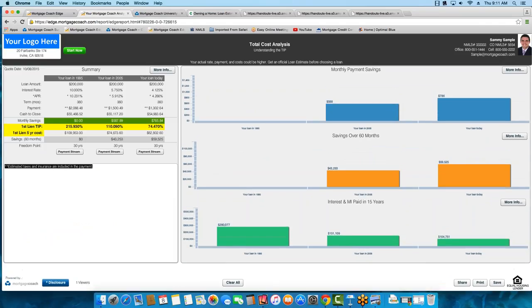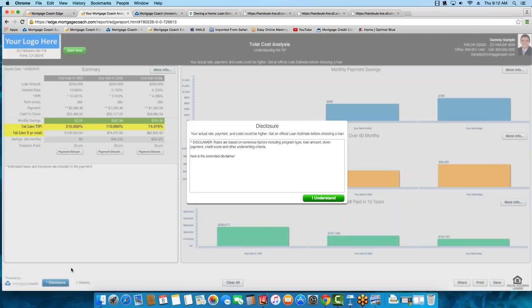There's going to be some verbiage at the top of all your presentations — whether it's a total cost analysis, rent versus own, open house, or seller buy-down presentation — saying: 'Your actual rate, payment, and costs could be higher. Get an official loan estimate before choosing a loan.' This is a compliance initiative, so we plugged it in there for you. Anytime you put out a presentation that is not the loan estimate, you've got to have this verbiage. It's at the top and also in the disclosure, so when the borrower first clicks your link, whether from mobile or browser, they'll see that verbiage right at the top.